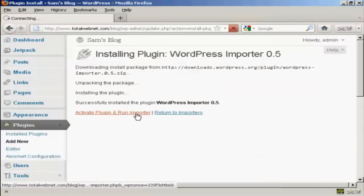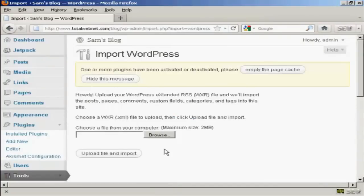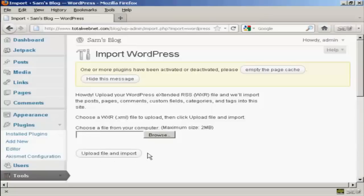Activate the plugin and run the importer. All I would then have to do would be to browse to find the file on my computer's hard drive. And then click here on the upload file and import.